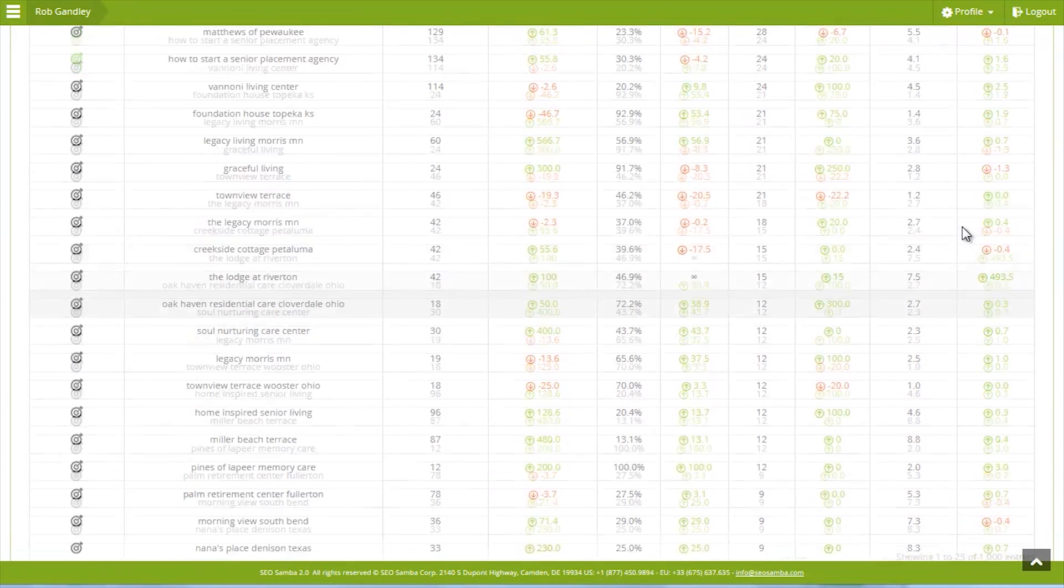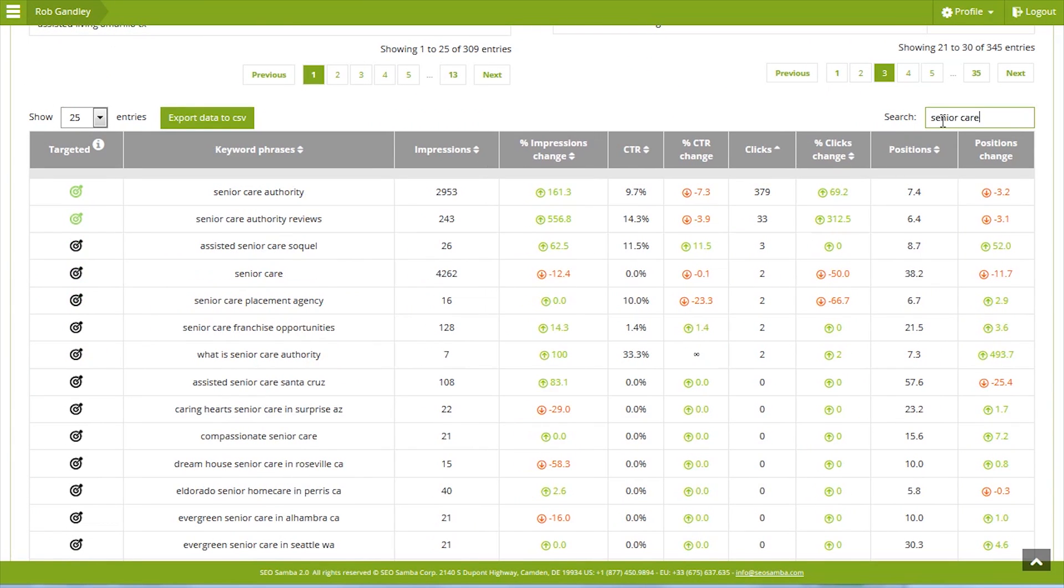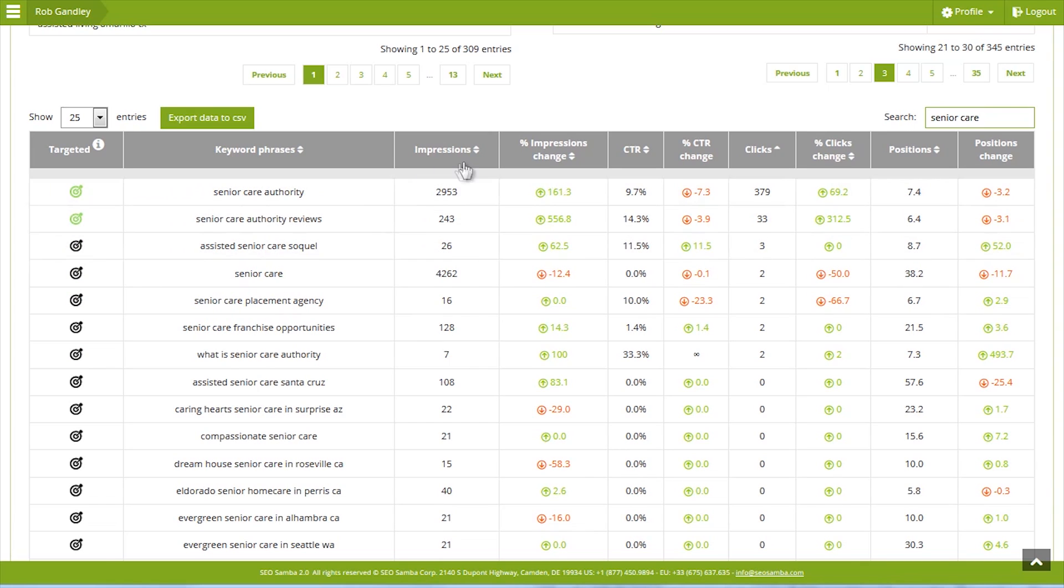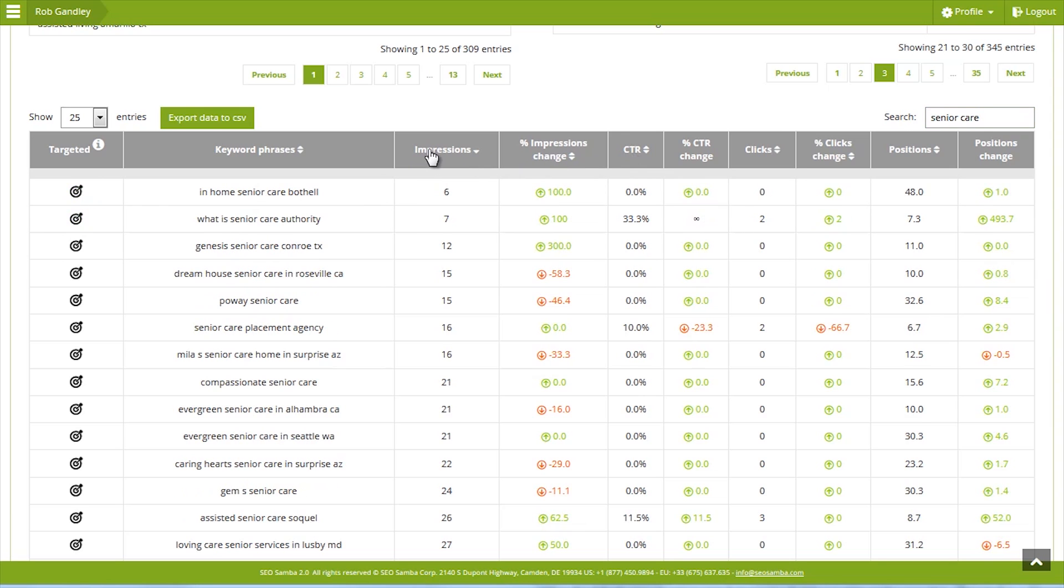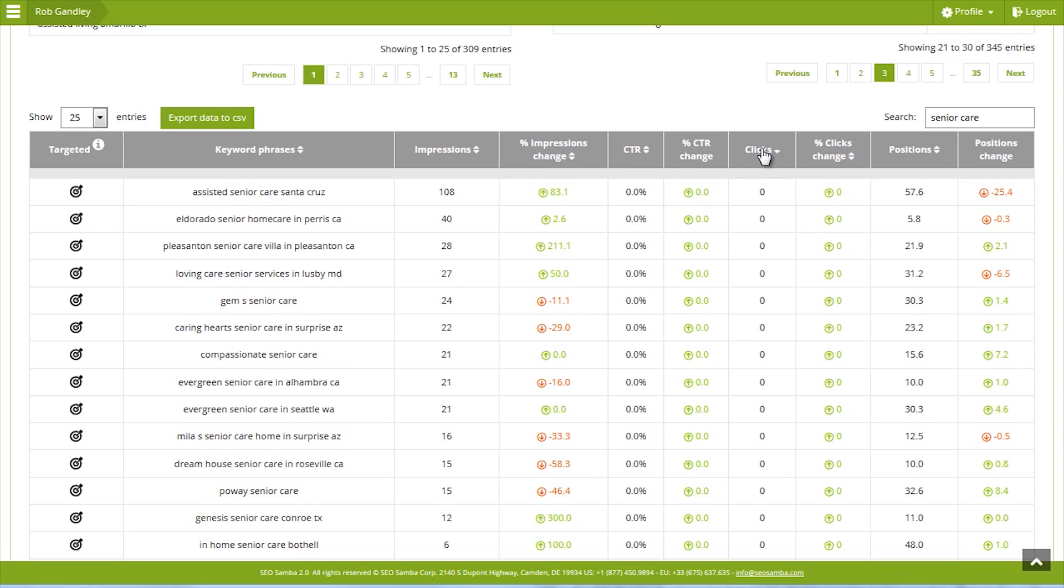you can narrow down your view or research further by clicking column headers to reorganize keywords according to the attributes you desire, such as the number of times your key phrases appear in Google searches or how many clicks you're getting from Google results pages.